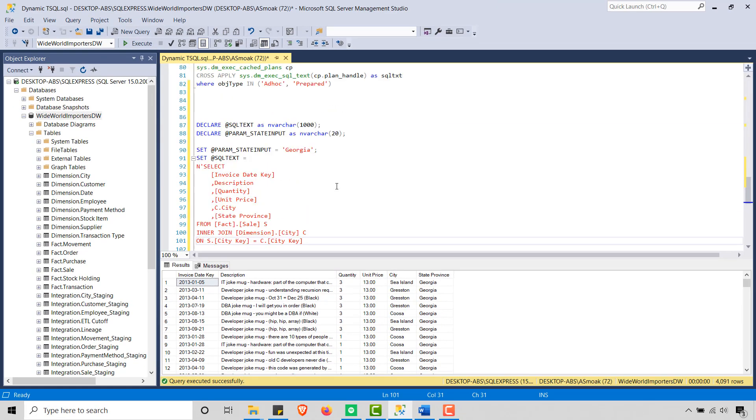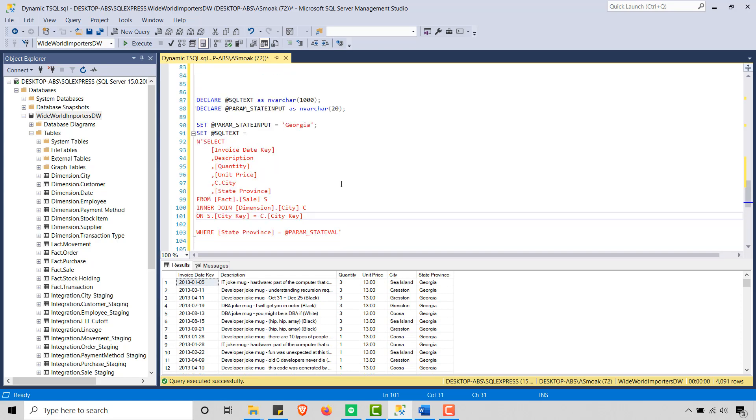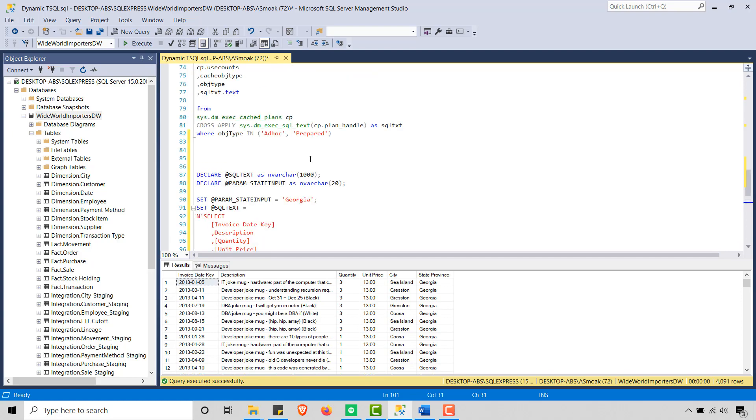And you'll notice again, it's calling, it's using this param state Val. I don't have to concatenate this in. It's baked in.